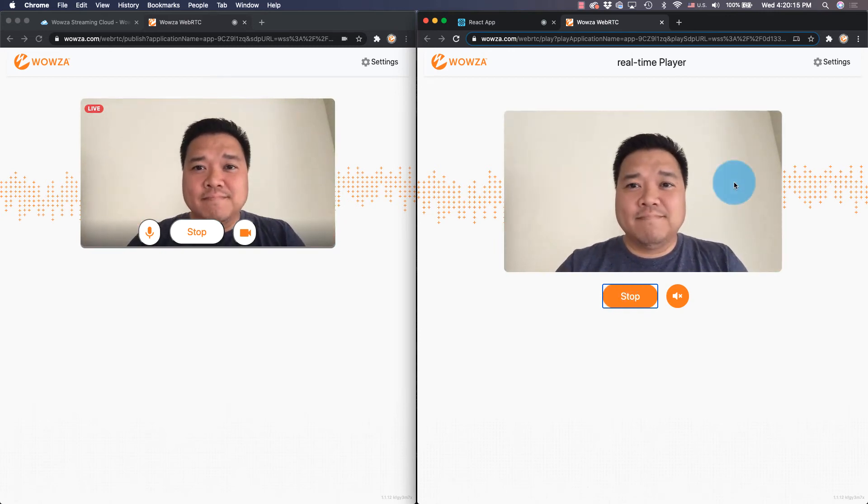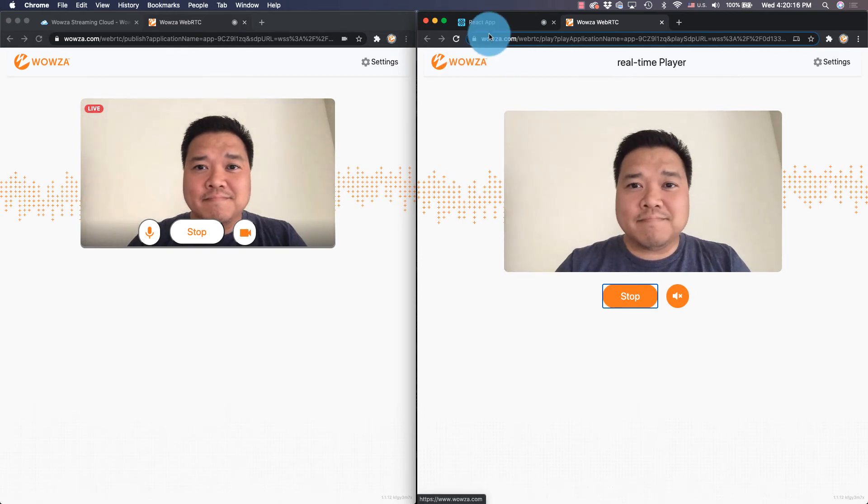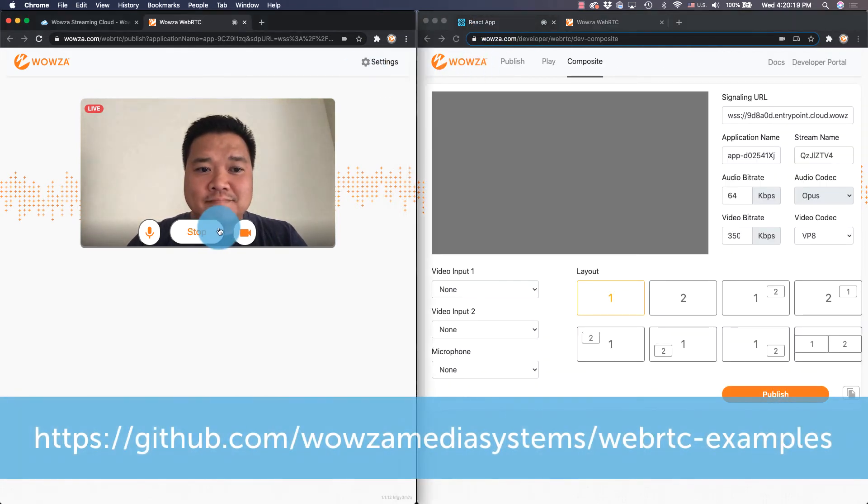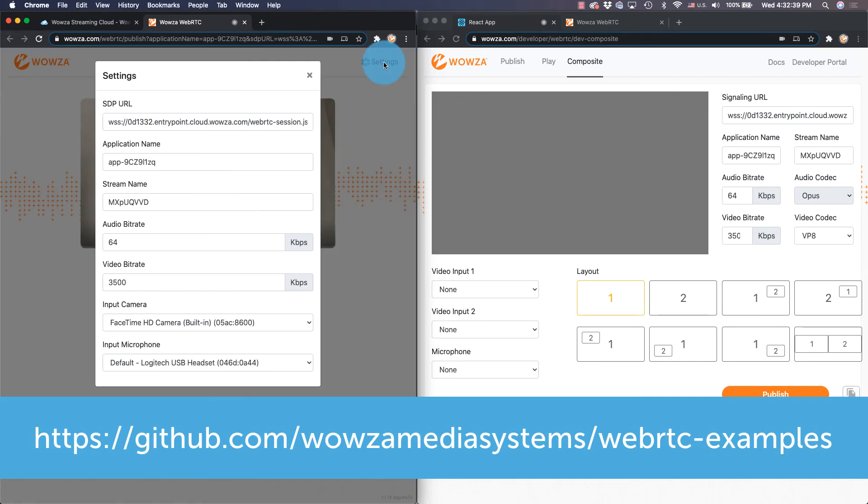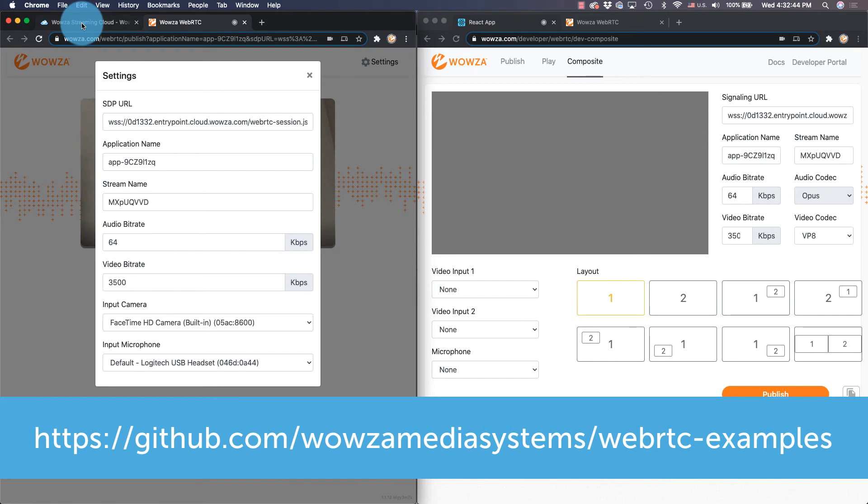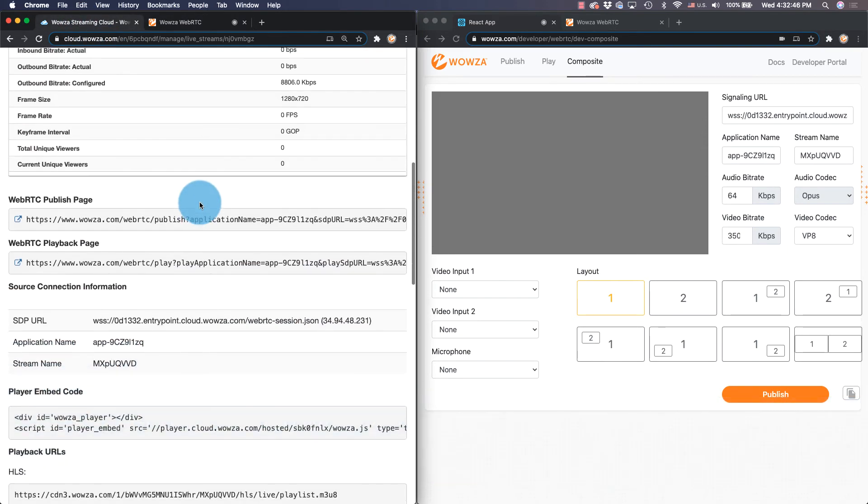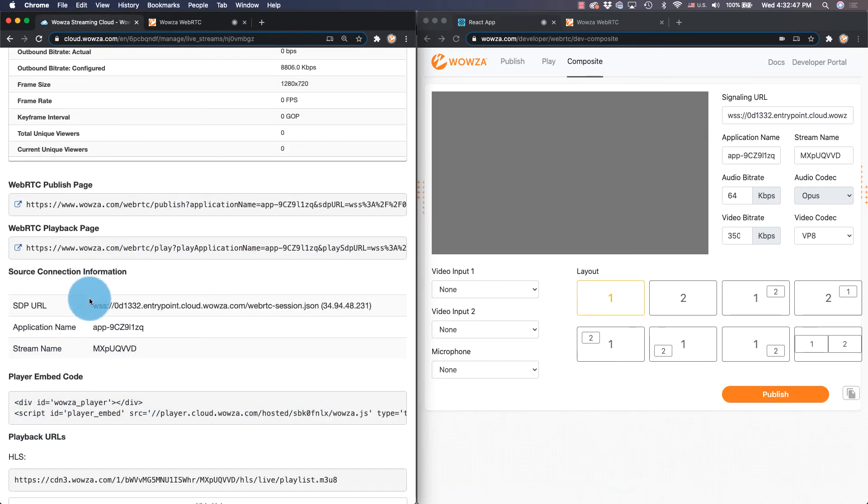Don't forget you can also build your own publish and playback pages. We have some examples on GitHub like this one for compositing. You'll need to copy your source connection information over from your current published page or from under source connection information.